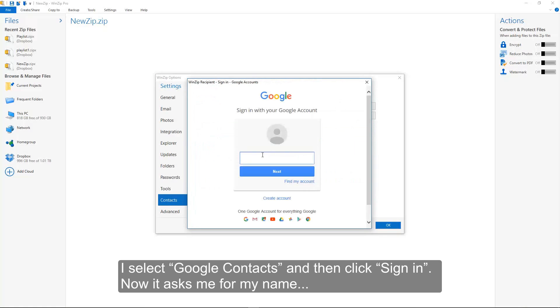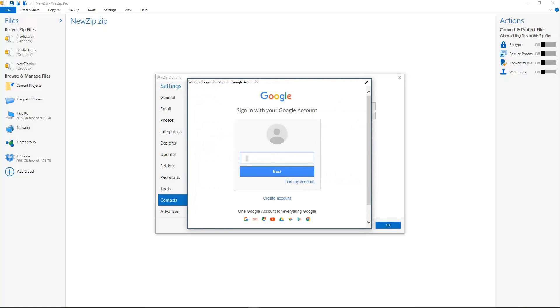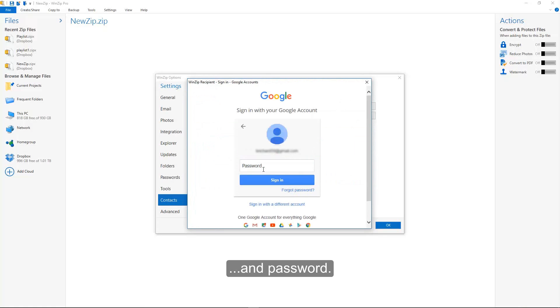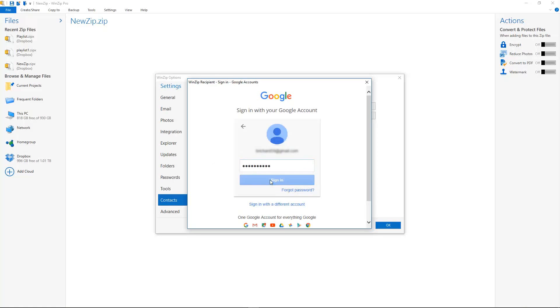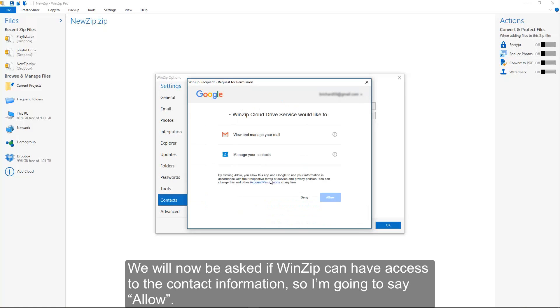Now it asks me for my name and password. We will now be asked if WinZip can have access to the contact information, so I am going to say Allow.